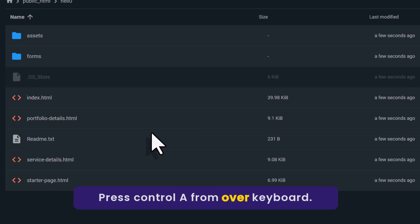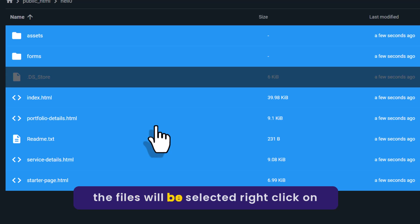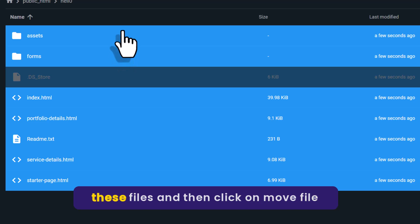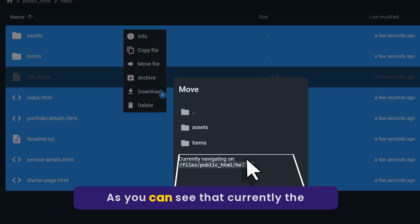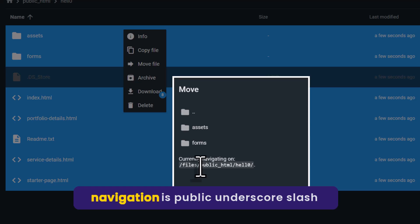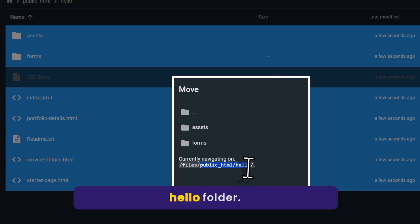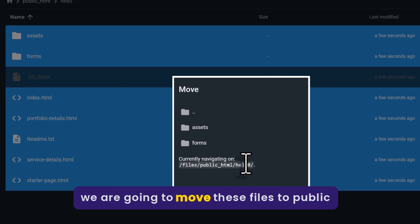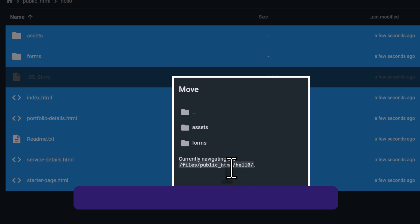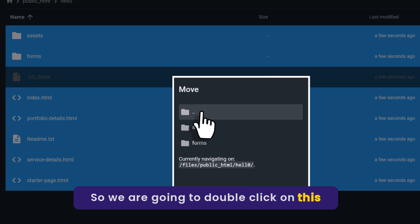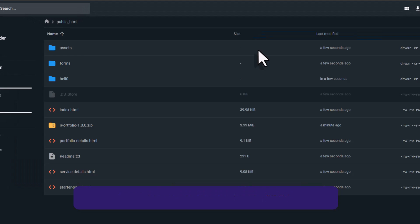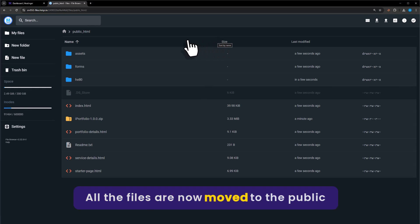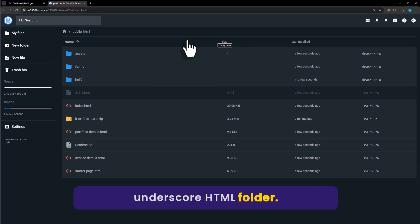Now open the extracted folder and press Ctrl+A to select all the files. Right-click on these files and click on Move File. The current navigation shows public_html slash the new folder, so we are going to move these files to the public_html folder by double-clicking the folder icon and then clicking Move. All the files are now moved to the public_html folder.